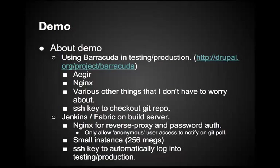But the one thing that I do have to worry about is making sure that I have an SSH key to check out the code from my Git repository. On the side, I have a build server on which I've installed Jenkins. I've also installed Fabric so that I can remotely log into my testing and production server. And I also installed Nginx for password protecting getting to Jenkins. By default, it's open on port 8080 and anyone can access the page. With Nginx, I'm limiting it to port 80. And I've created users and only certain users can actually view the sets of pages that are there.